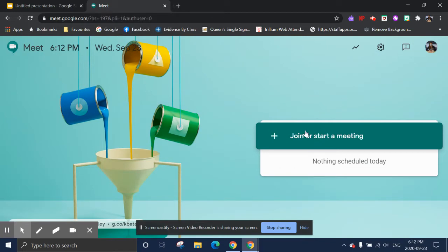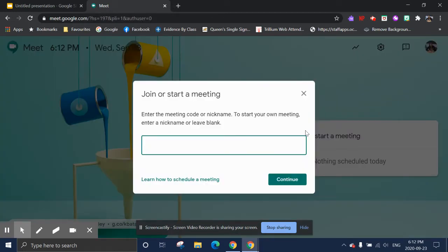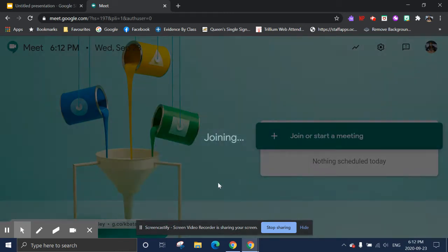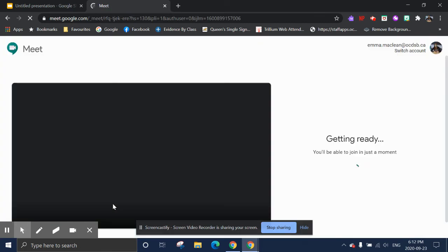Now you're going to click on the Join a Meeting button, and you're going to type in the nickname that is provided to you. So in the case of student council this year, our general council will be using the nickname BHS, Brookfield High School, Student Council. And you can copy and paste this from my email directly if you don't want to make a mistake, and you're going to click Continue.